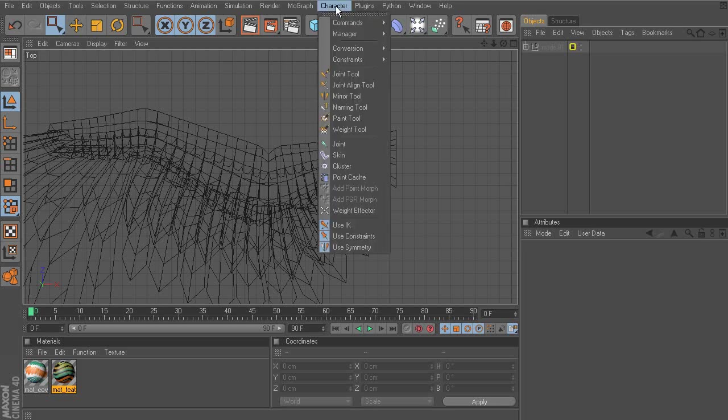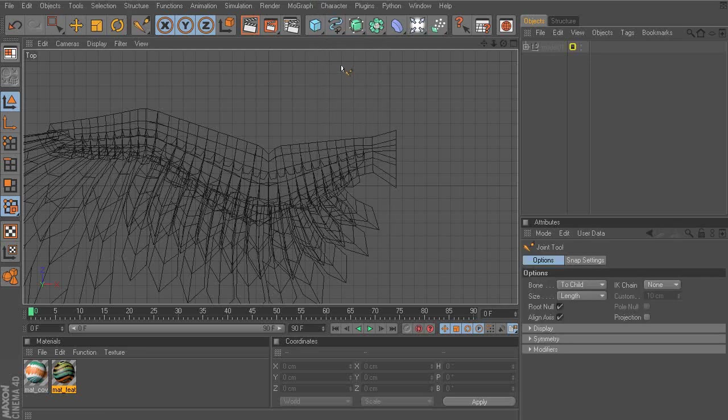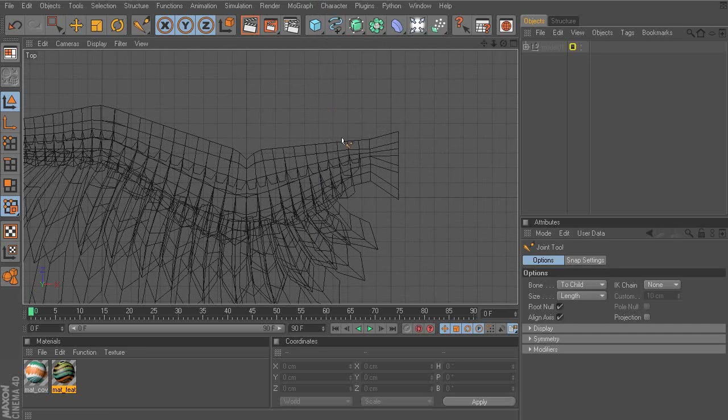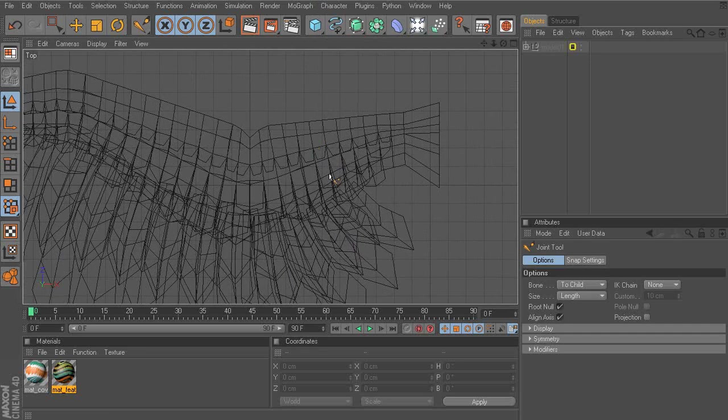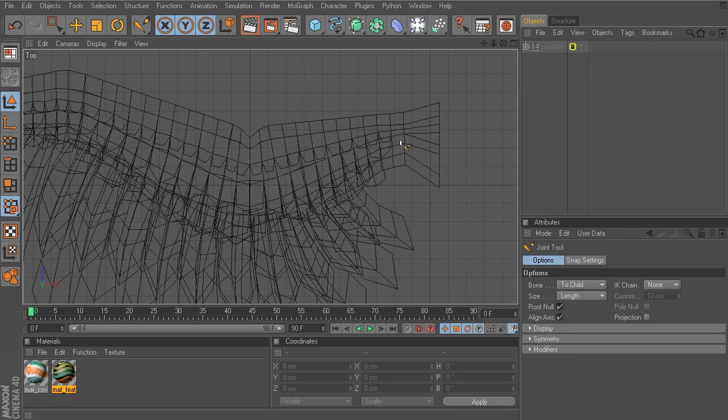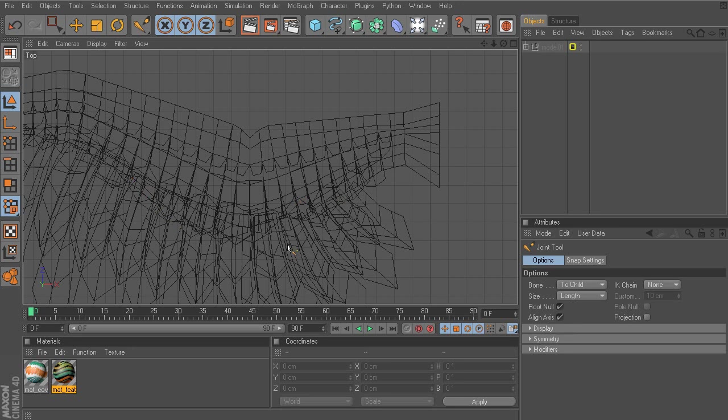We can get started building our wing chain. Going to the character menu, we'll access the joint tool. So taking a look at our settings, we'll make sure that root null is on, which creates a root node above each chain, which is going to be very helpful, especially for the feathers.